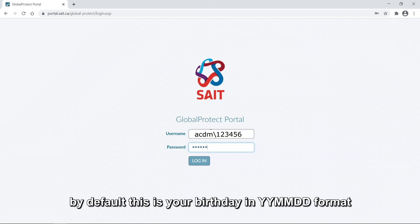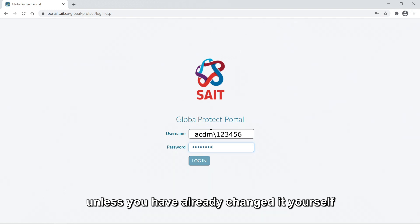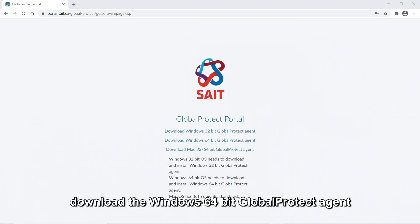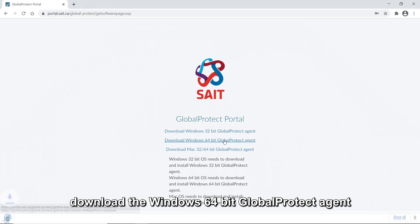By default, this is your birthday in YYYY-MM-DD format, unless you have already changed it yourself. Download the Windows 64-bit Global Protect agent.